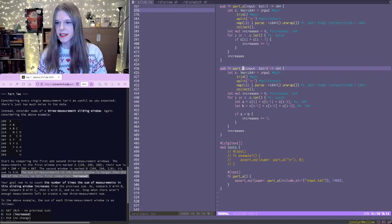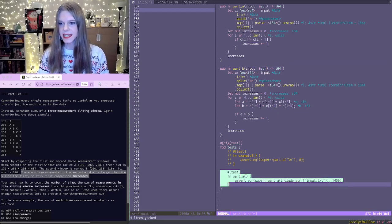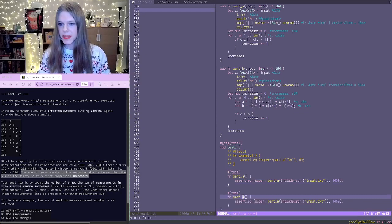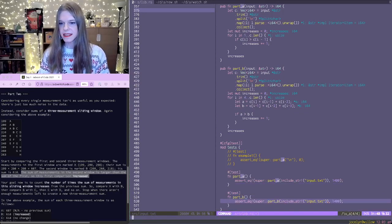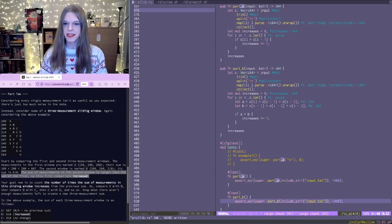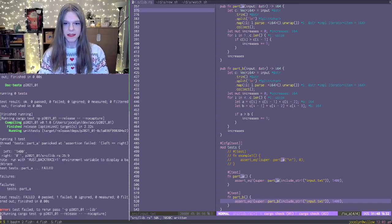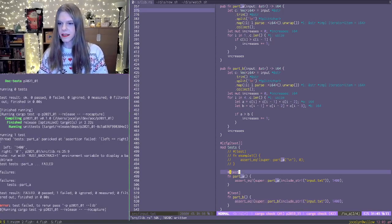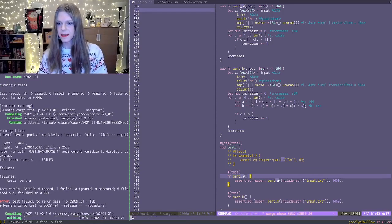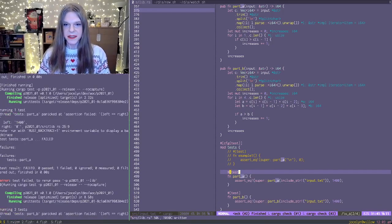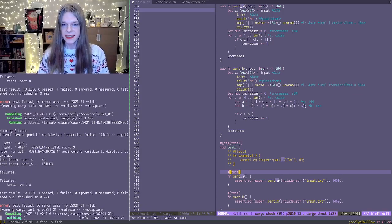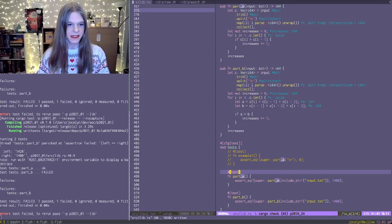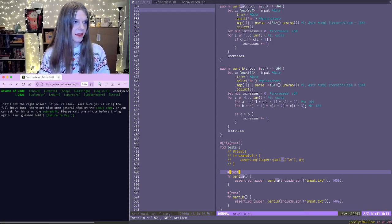So let's see if this works. And so we'll just create a test for part B and let's see what the answer is. Oops, I didn't save. Okay. And it's saying that that should be 1428. And that's not the right answer.